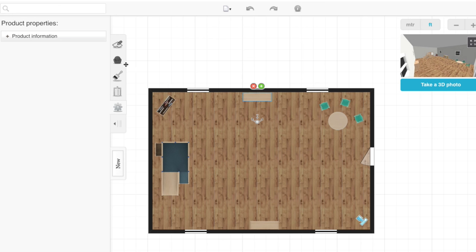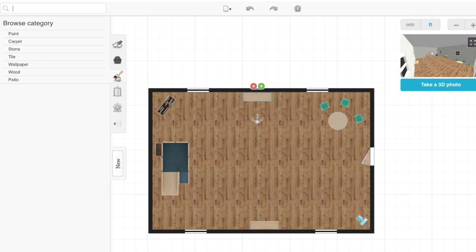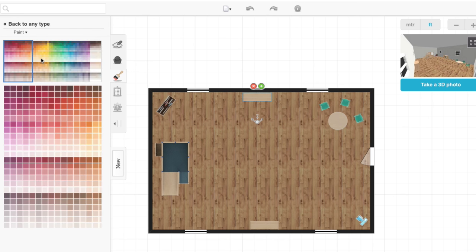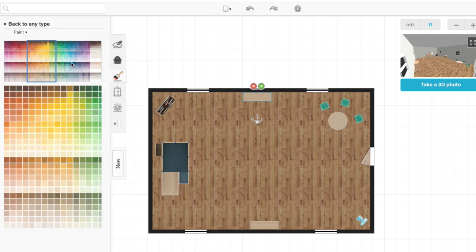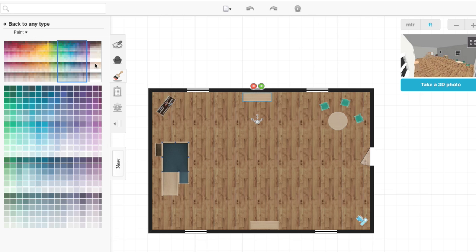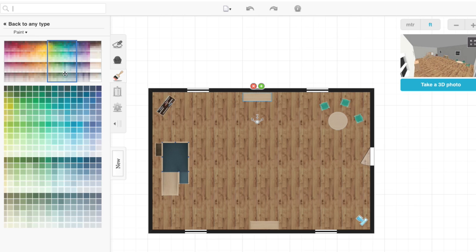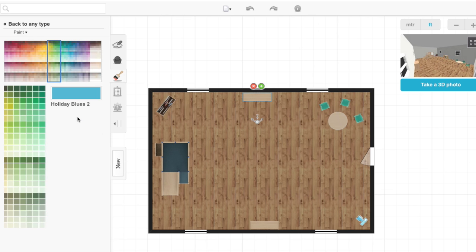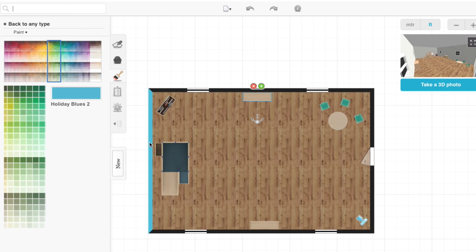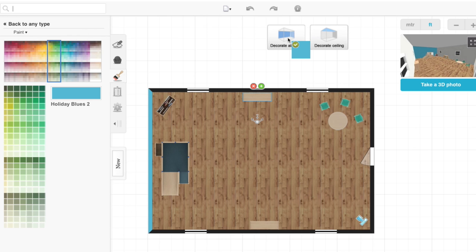The next thing you want to do is you can go to decorate your room. This is really cool because you can paint your walls whatever color you want them to be. We're going to choose a nice, common blue. Now, you can paint one wall at a time, or you can click and drag and paint all of your walls at one time.